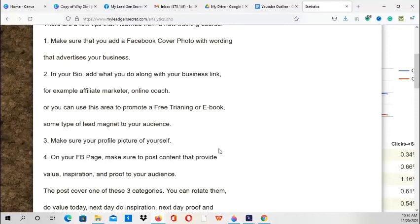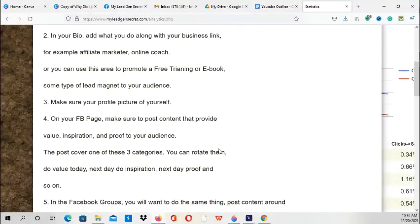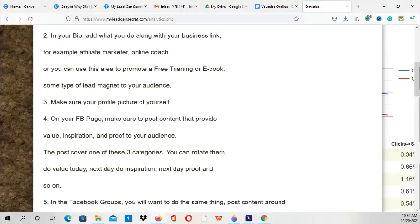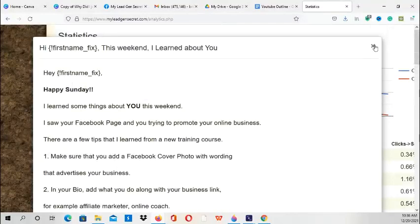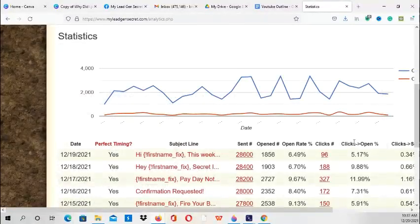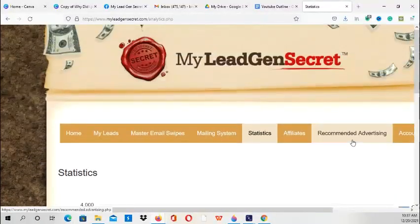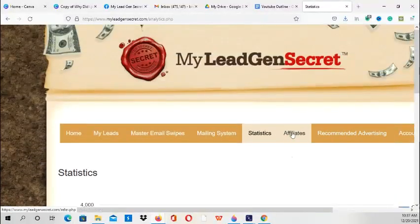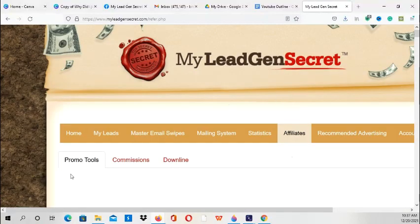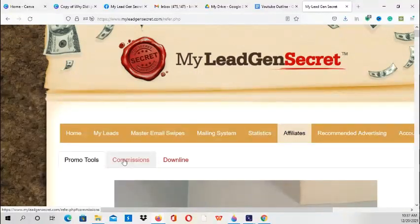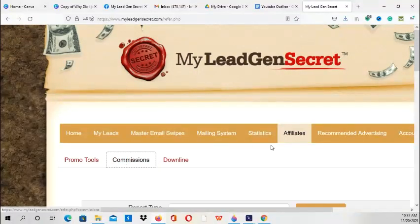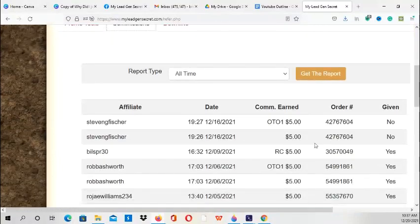So some of the information I learned in there, I am providing to the leads as well, and also letting them know of additional resources that can help them. So we're going to go to the affiliates area and take a look at the commissions.